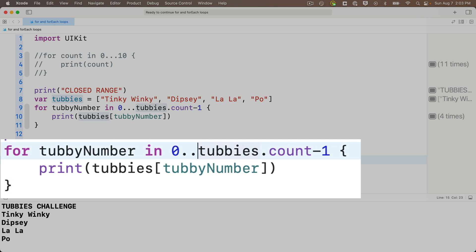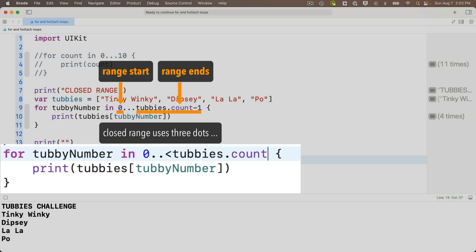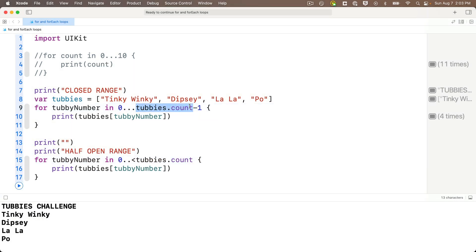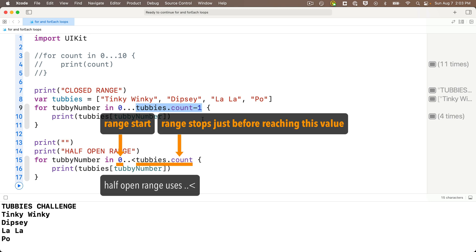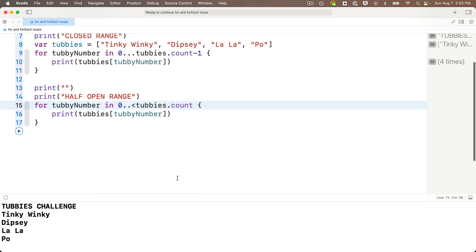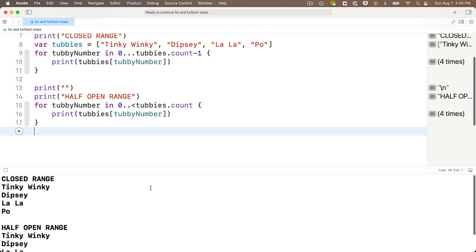And I'll add a blank line before this print statement by saying print with an empty string inside. We learned about that in a previous lesson. And now I'll paste my copied closed range output under this. And to turn this into a half open range, we just swap out the triple dots with two dots and a less than symbol. Now this means go up to but never reach the last value in the half open range. Since we're never going to reach that last value, we want to make this Tubby's dot count instead of Tubby's dot count minus one.